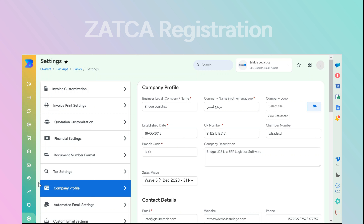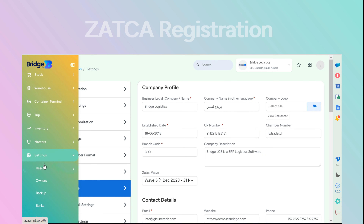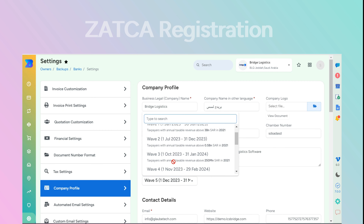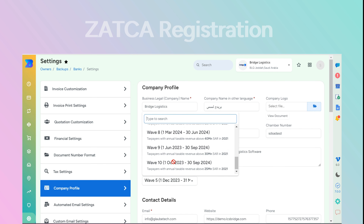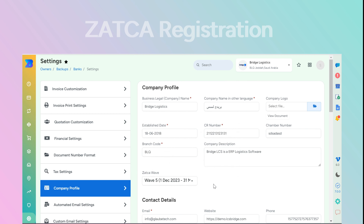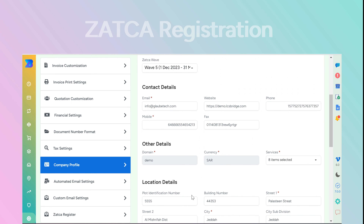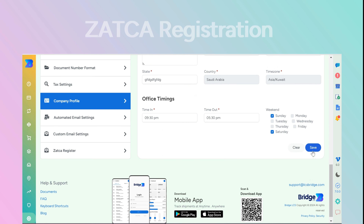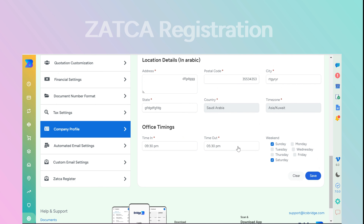To get started, head over to the Settings module. Click on Settings, then select the Company Profile option. Choose the appropriate wave from the drop-down menu based on your business. Ensure all required details such as plot identification number, building number, and other mandatory fields are accurately entered.